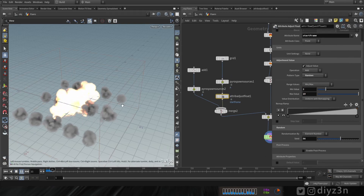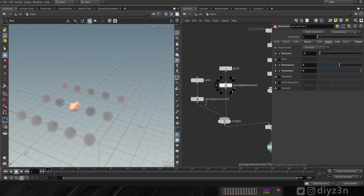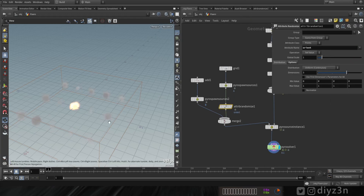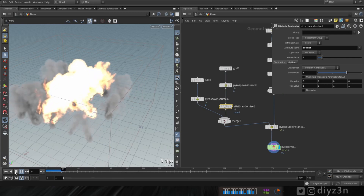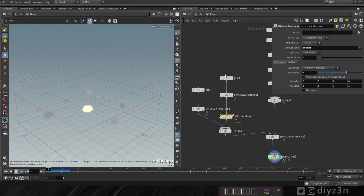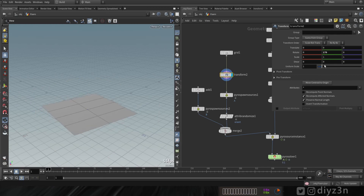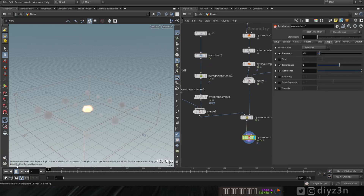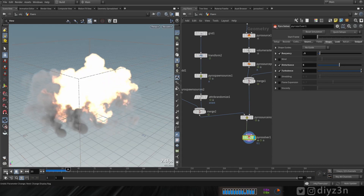For instance, we're going to select start frame and add randomization — maybe one to ten — and we have this variation in starting the source. Or we can add an attribute randomize node to randomize the orient attribute and have different directions for the source. We can even have an animated source point, which I'll demonstrate using a transform node with a rotation expression.